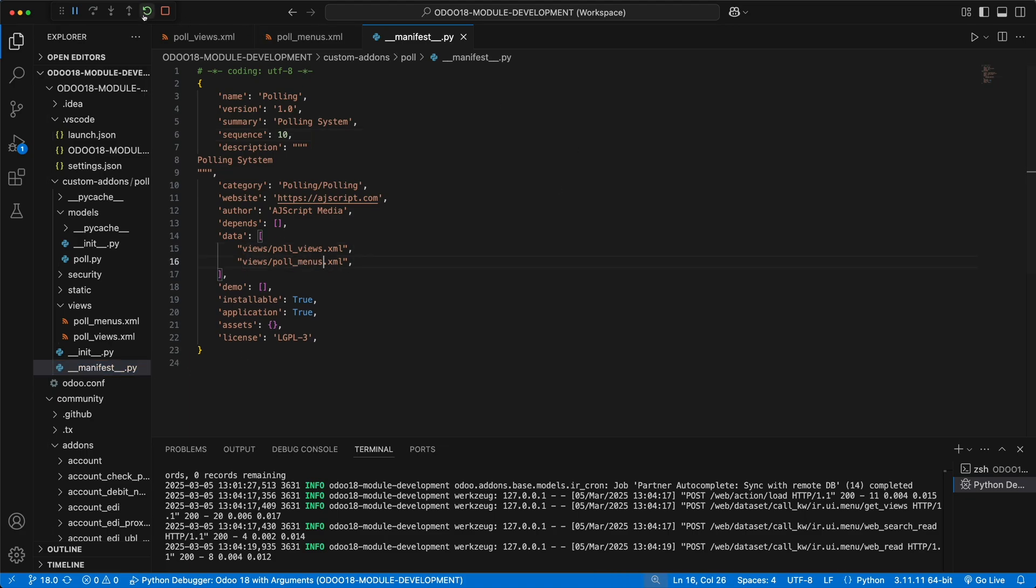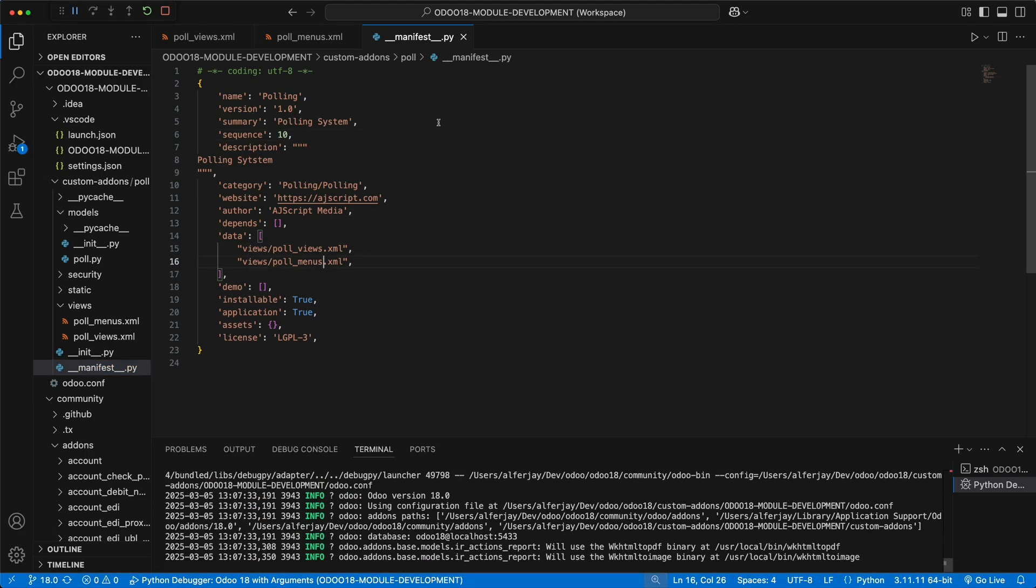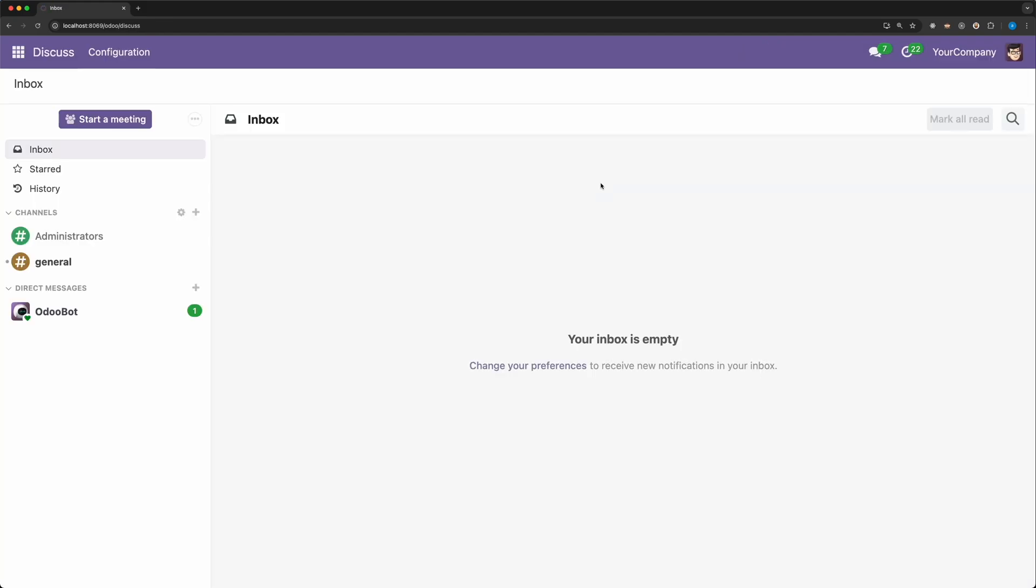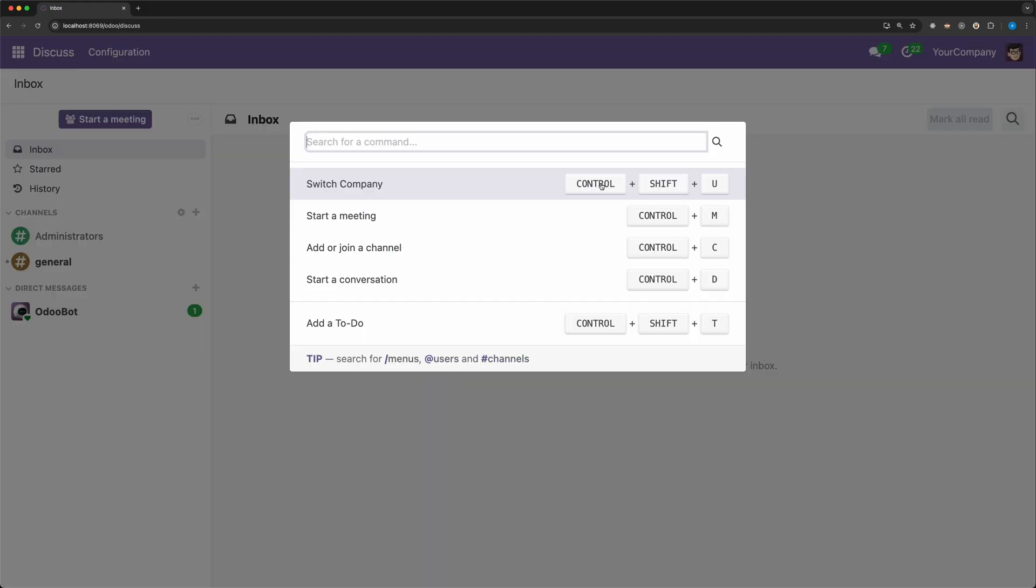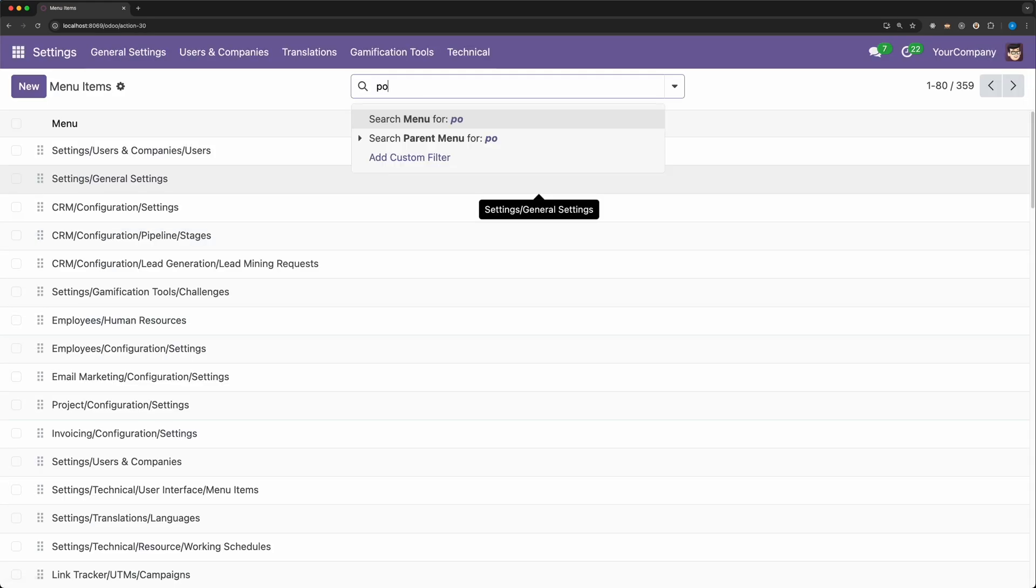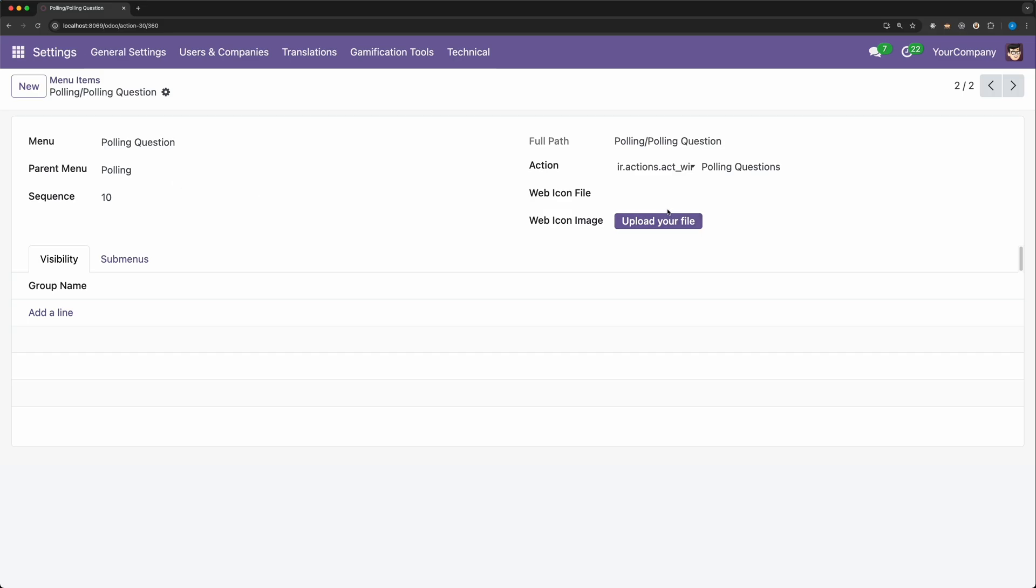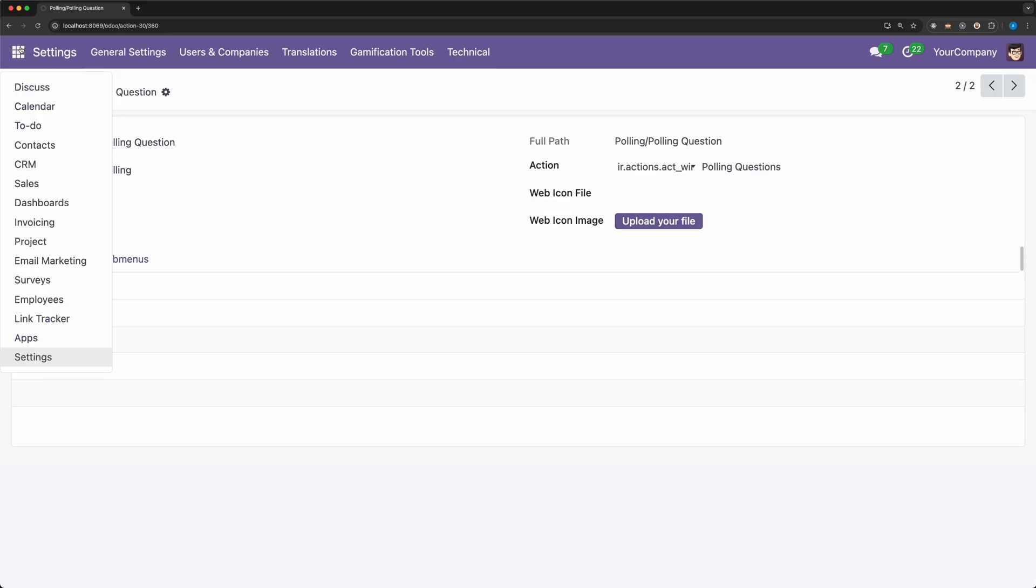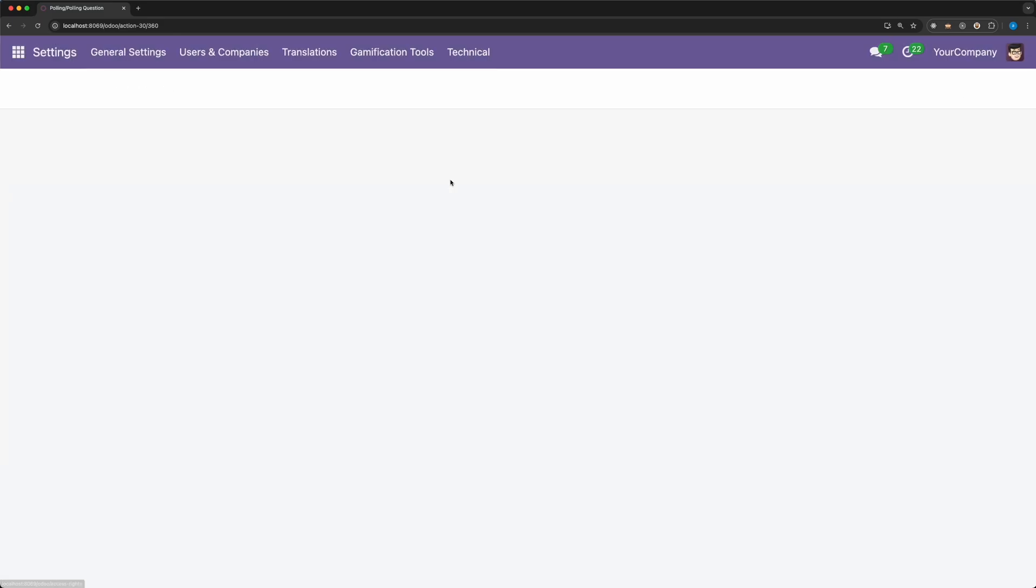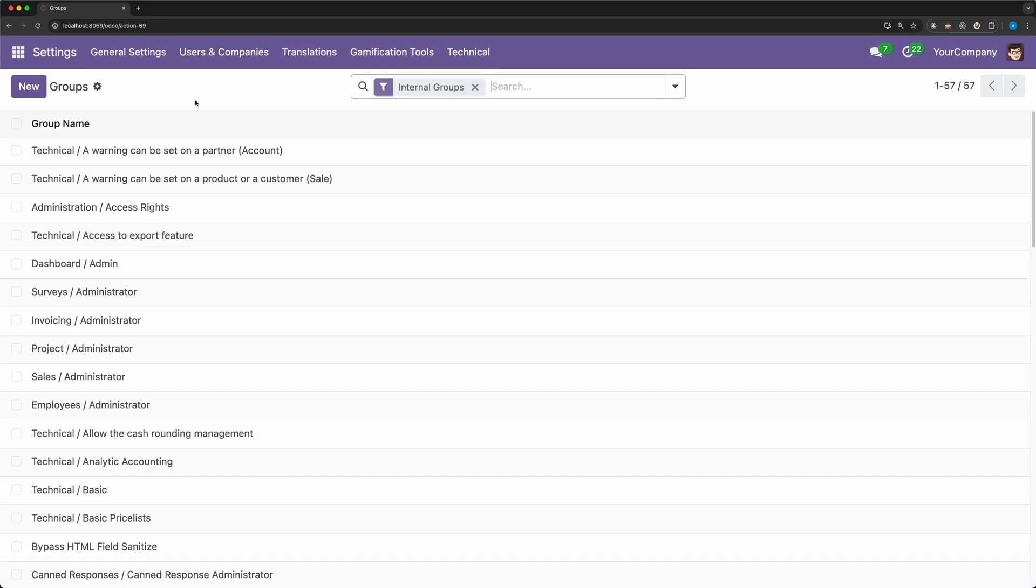Restart Odoo. Go back to the browser and upgrade our module. To check if it was successfully created, go to the menu items and search polling. And there you go, we have successfully created the menu items. But if we click the main menu, our app doesn't show. It's because we haven't defined a security. In Odoo, it's important to define security for each model. The same with the window actions and menu items, securities has their own model. There are two types of security we need to define, the access rights and user groups.